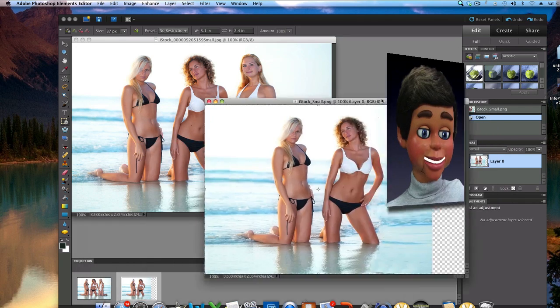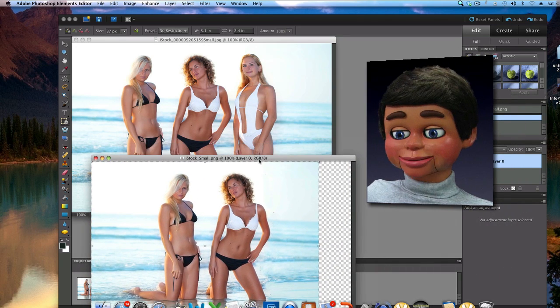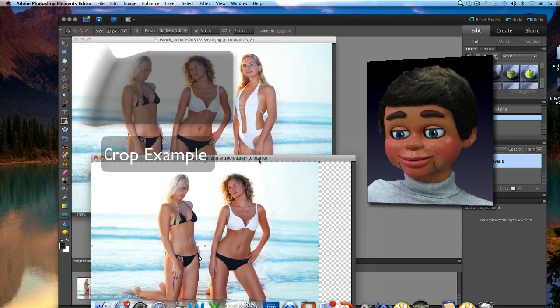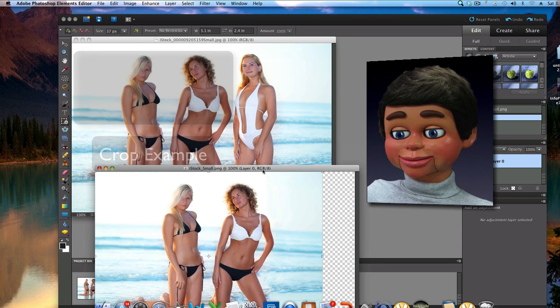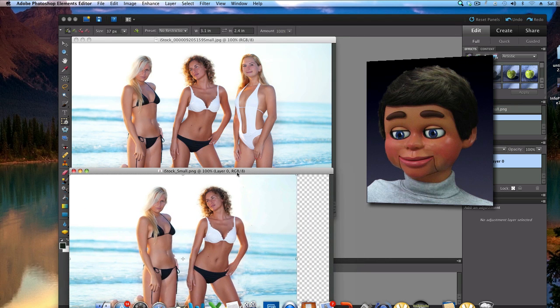Now compare this to if we just went and cropped the image, let's give you an idea here. You see, those two girls would be too far over to the right and not centered like they are because we used the recompose tool. It's a great tool.